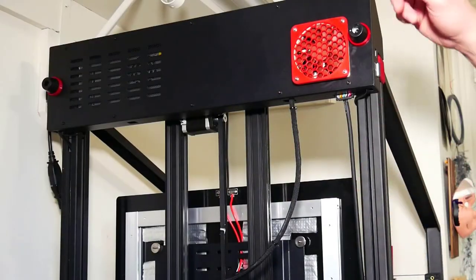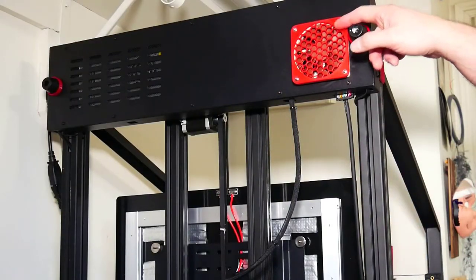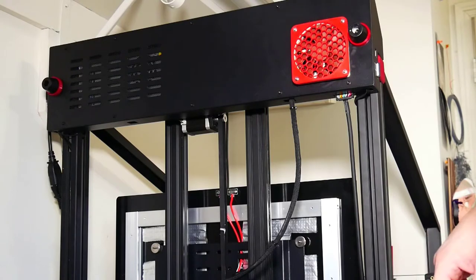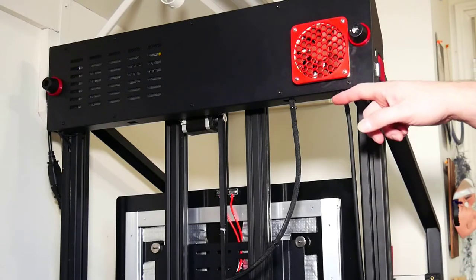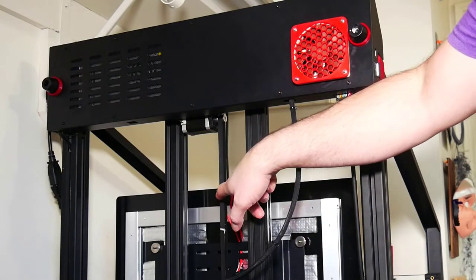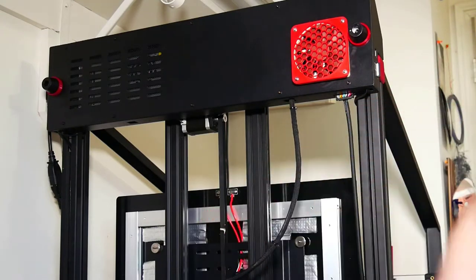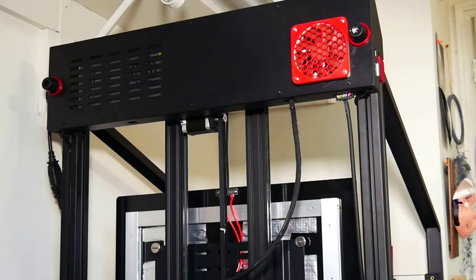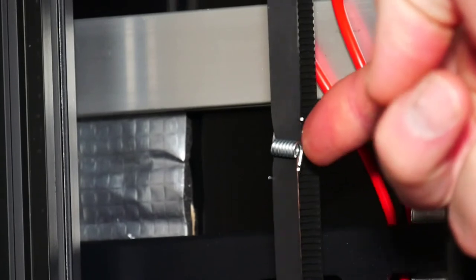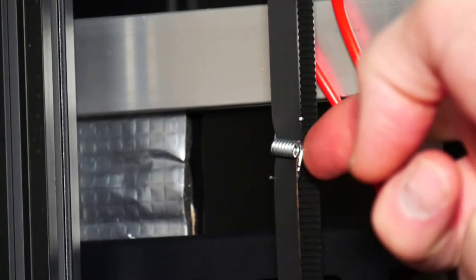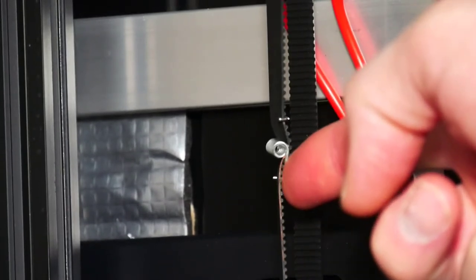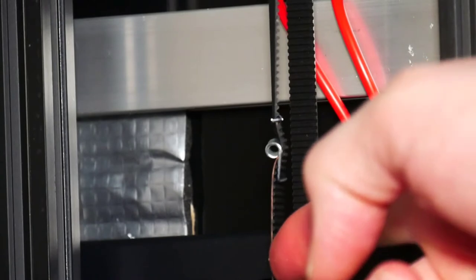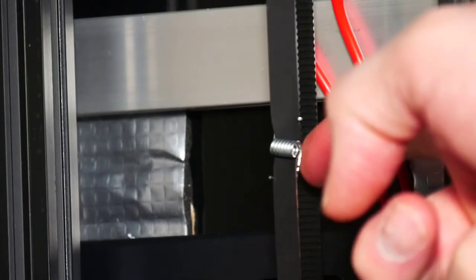While I have the printer upside down to show people my 92 millimeter Noctua fan installation, I wanted to show people this belt, the Y-axis belt, and what Wanhao uses for a tensioner. So this little clip right here kind of looks like the inside of a clothespin, is meant to keep some tension on that belt.